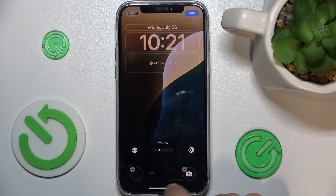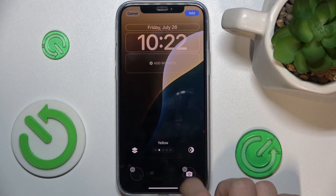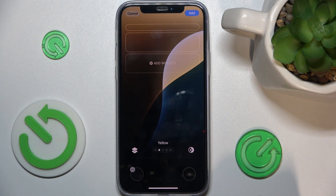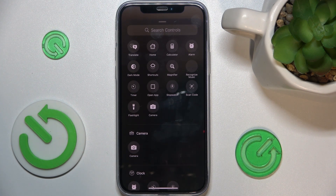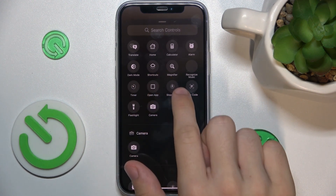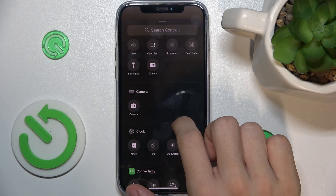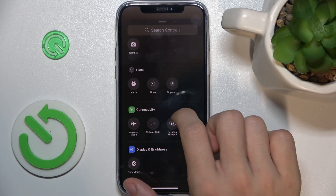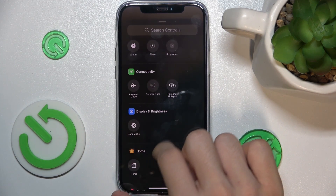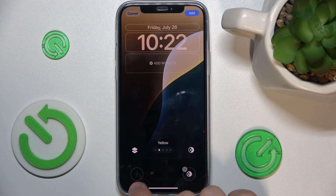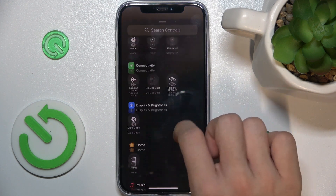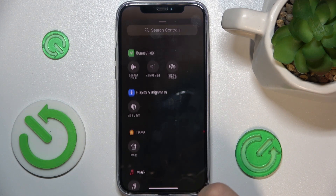You can also change the shortcuts here. Click on the minus, then on the plus to add a new shortcut. For example, let's add dark mode here, and here let's click on the minus and add open music.